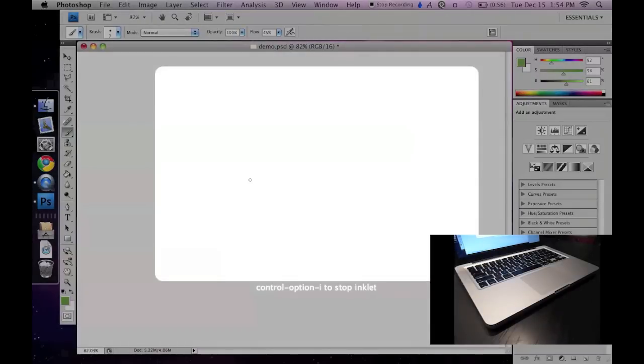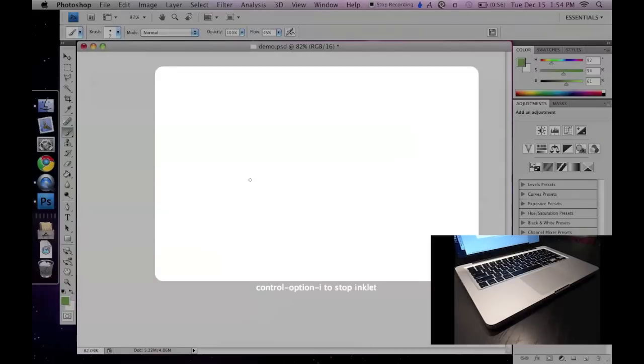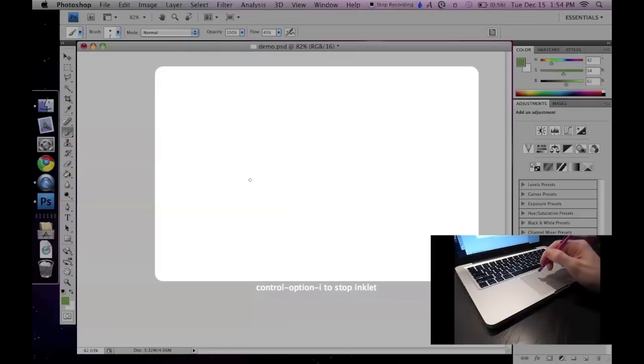Now this is important. A bright rectangle appears on the display. It's called a workspace. This workspace shows you where touches on your trackpad will draw on your screen.